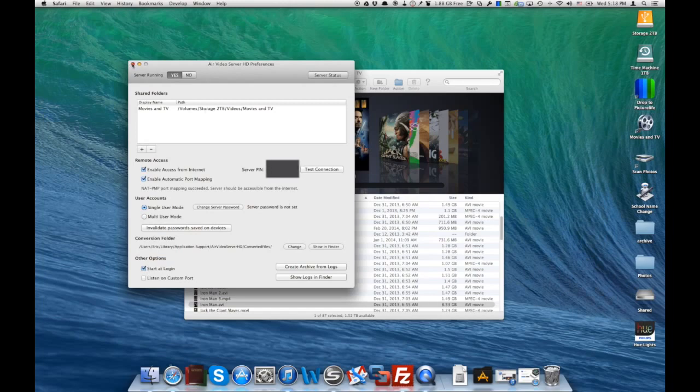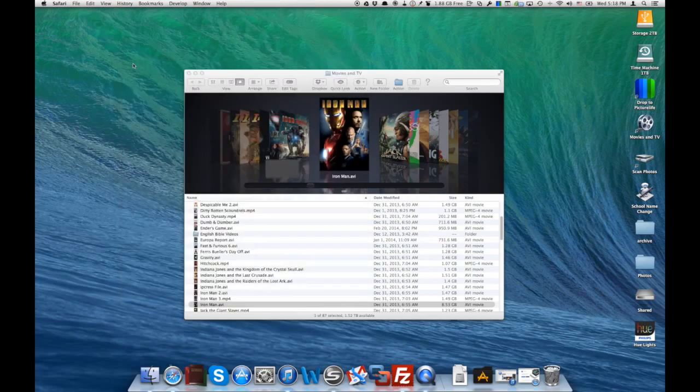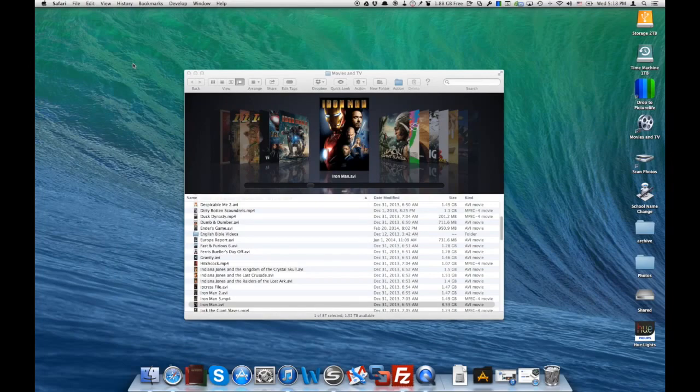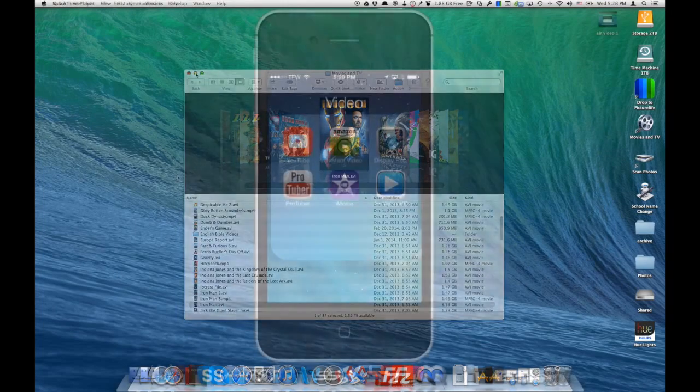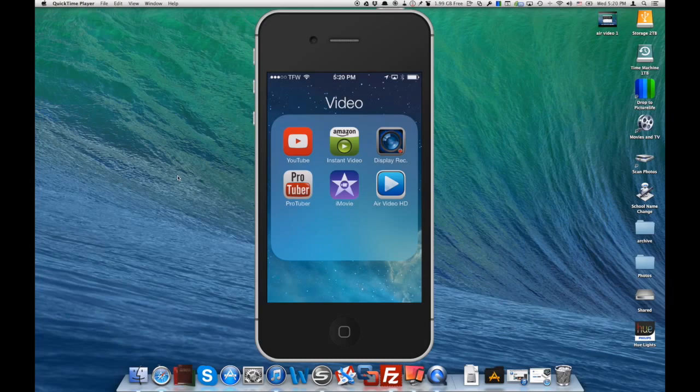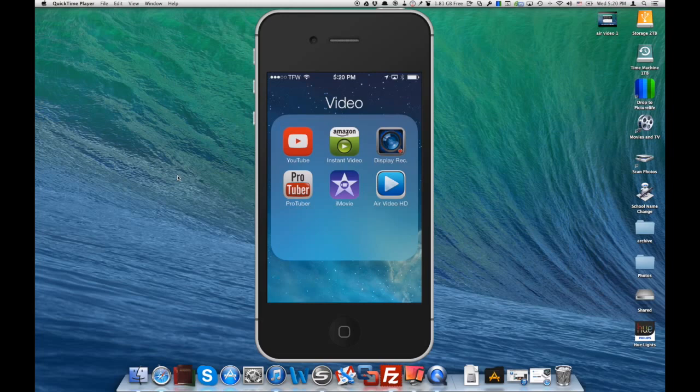So now let's take a look on the iPhone side of things, exactly what we need to do to get started. Now I have my iPhone up and you can see I've got Air Video HD already installed.